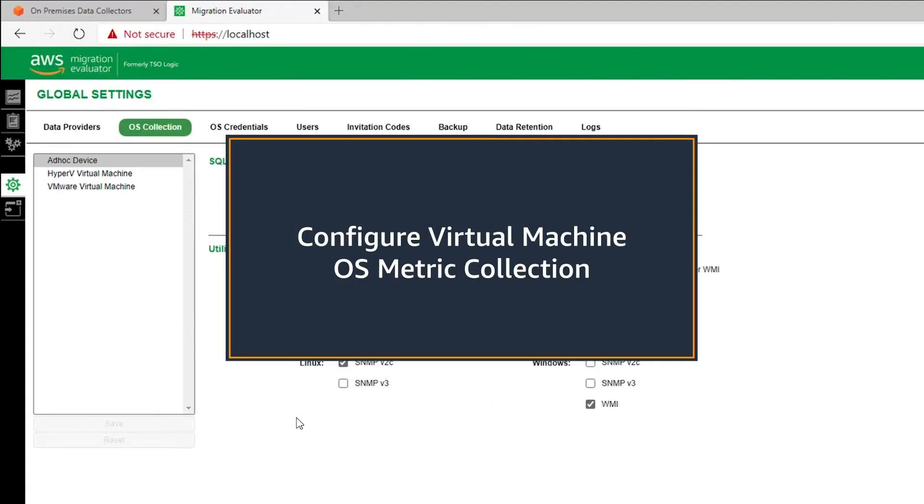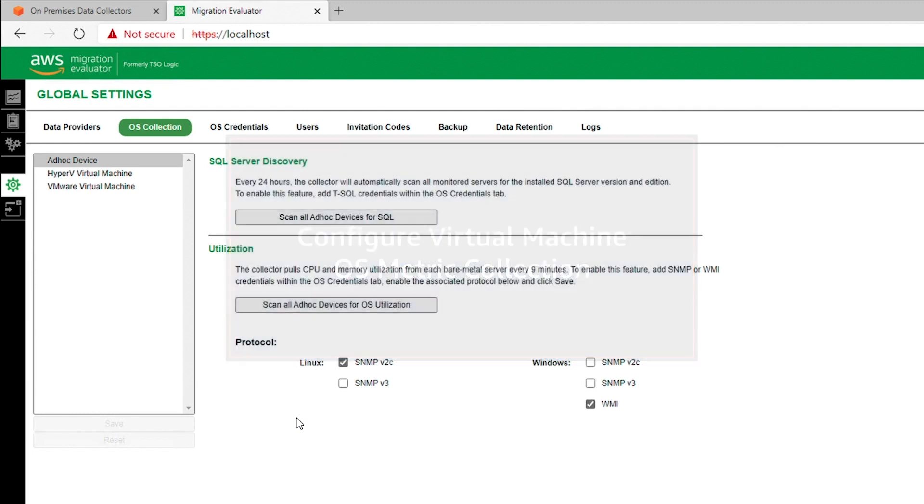Step eight is to optionally configure resource utilization monitoring directly from the virtual machines discovered from the VMware or Hyper-V infrastructure. Enabling this allows the business case to factor in utilization from the server's point of view, which may allow for additional rightsizing.